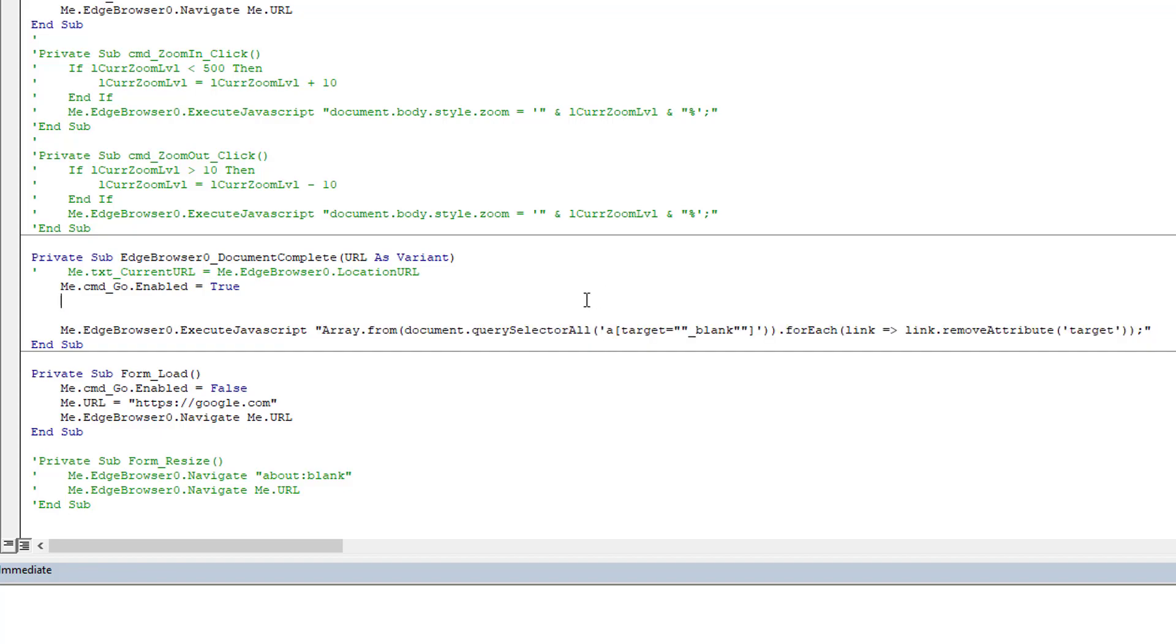And what it is, in fact, is very simple. We're using the querySelectorAll to go get all the link tags that have a target attribute of blank. So these are the ones that open a new tab.